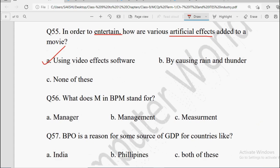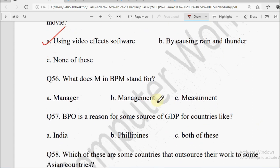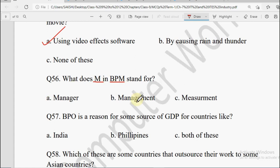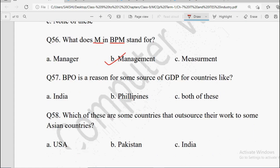Next: What does M in BPM stand for? Options: Manager, Management, or Measurement. BPM is Business Process Management, so the correct answer will be Management.